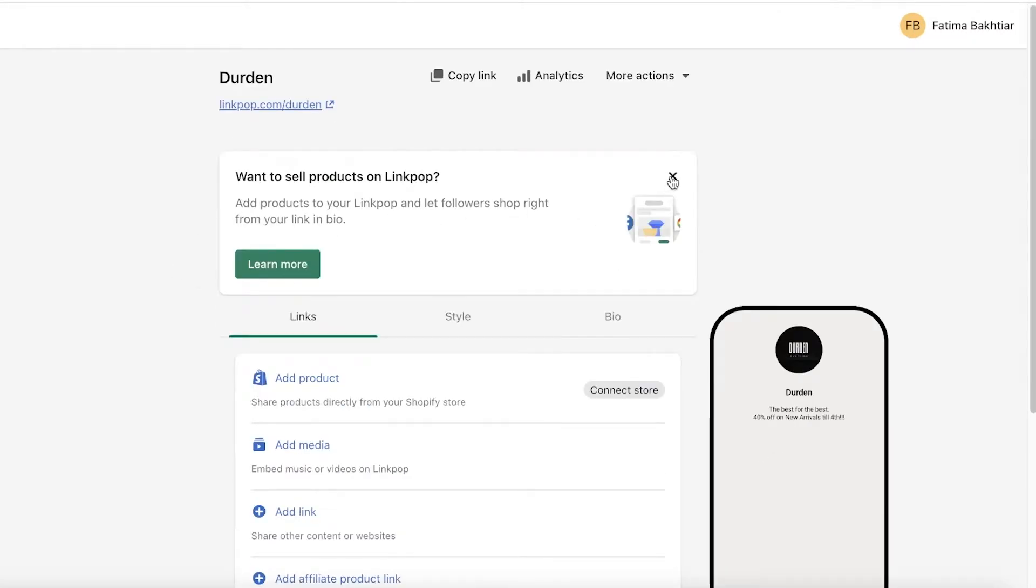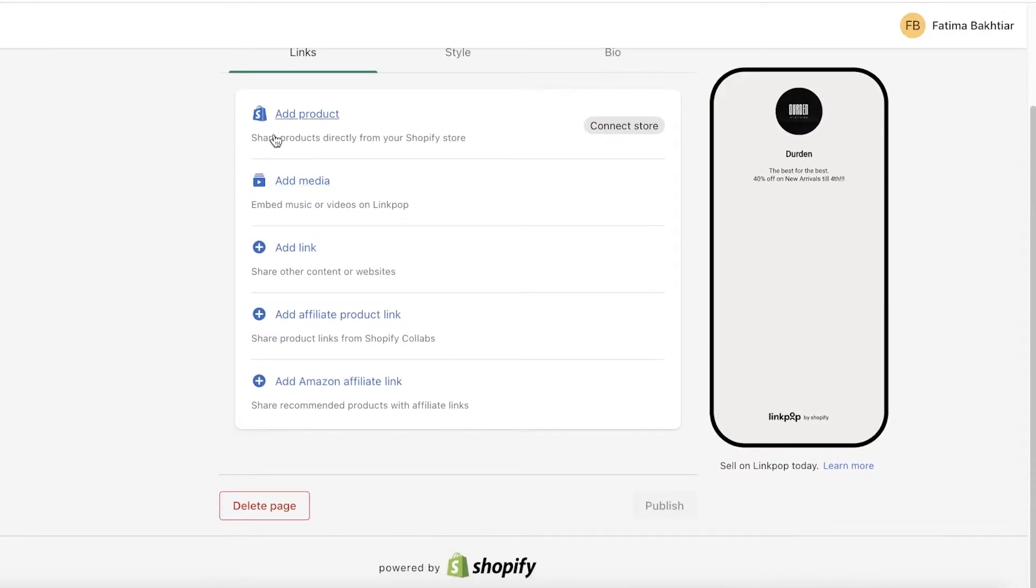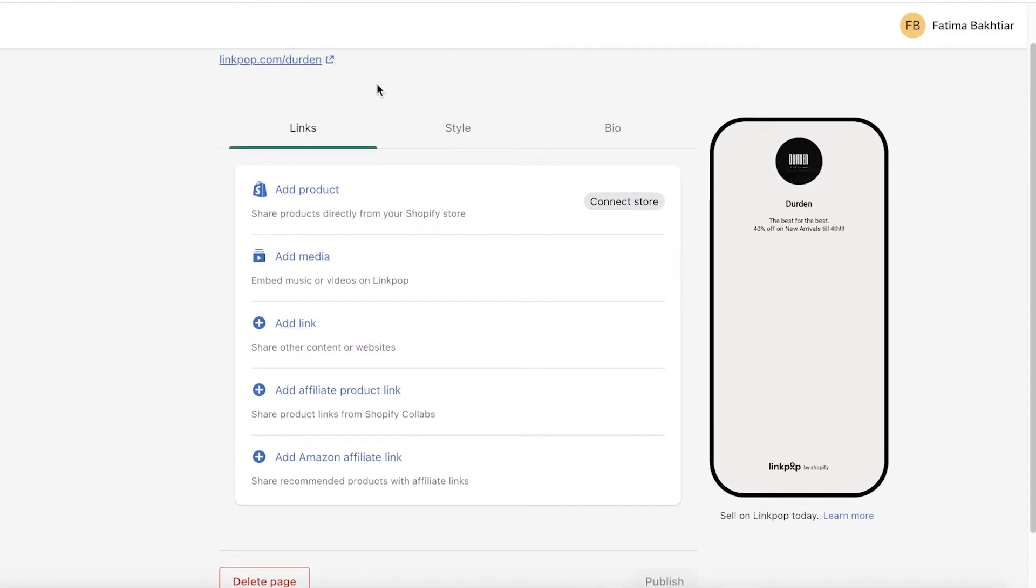After that, you will be able to enter your link. So you can click on add product and you can link your Shopify product, you can embed media, you can add link to content or other websites, you can add affiliate products and Amazon affiliate links as well. These are the different links you could add.